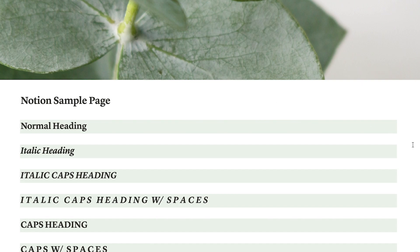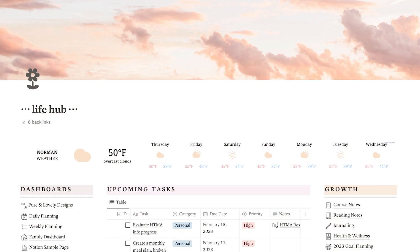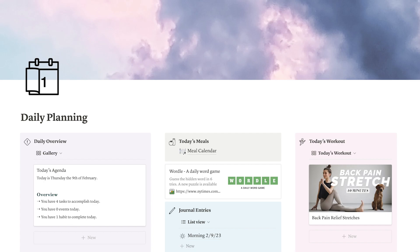I've been on kind of a big sunset and cloudy sky kick with mine, just because I feel like they're really easy to pull a couple of free colors from and use everywhere within the Notion page. And then I don't really have to try to design an aesthetic for it — it kind of is already picked out for me.